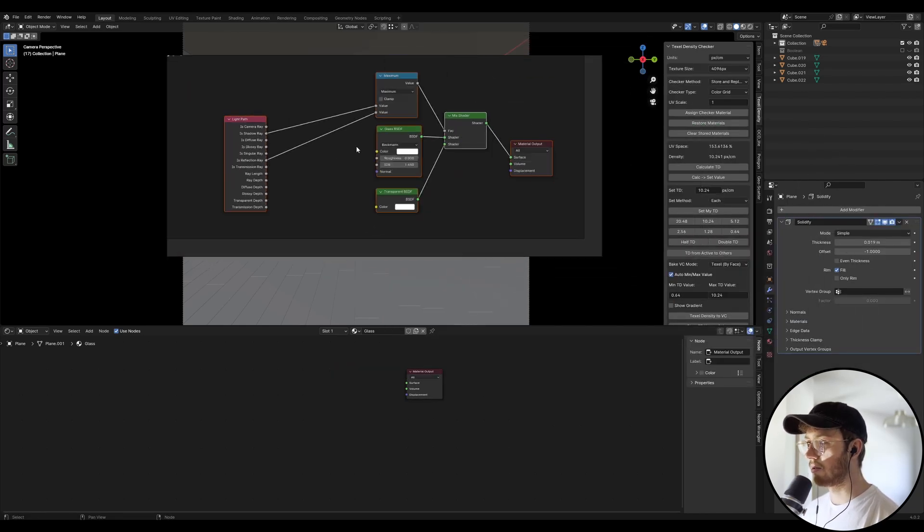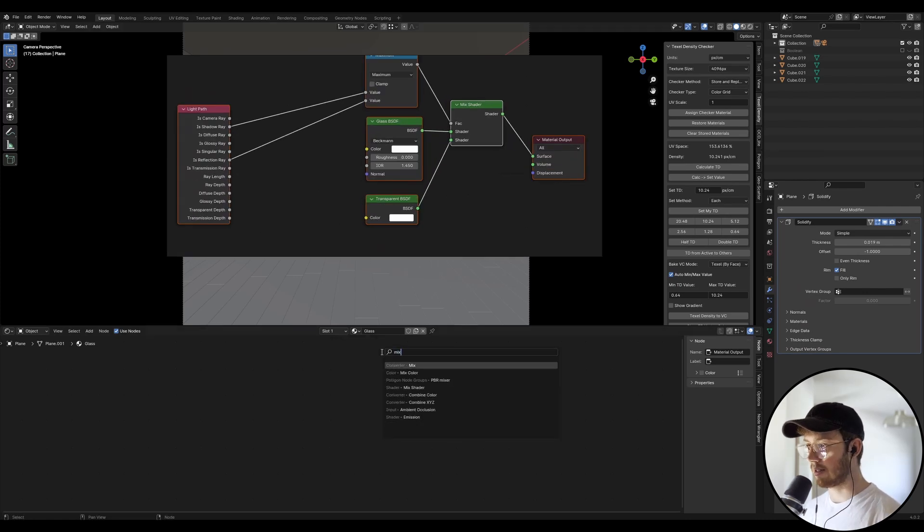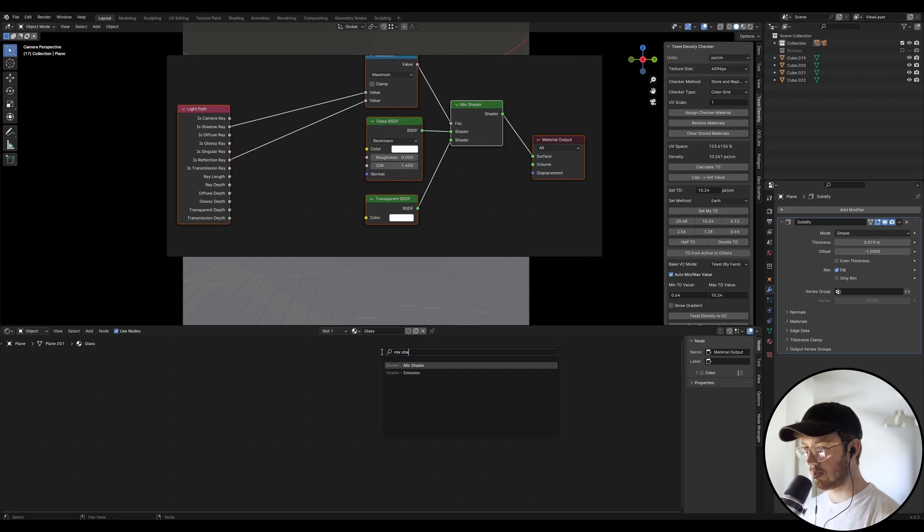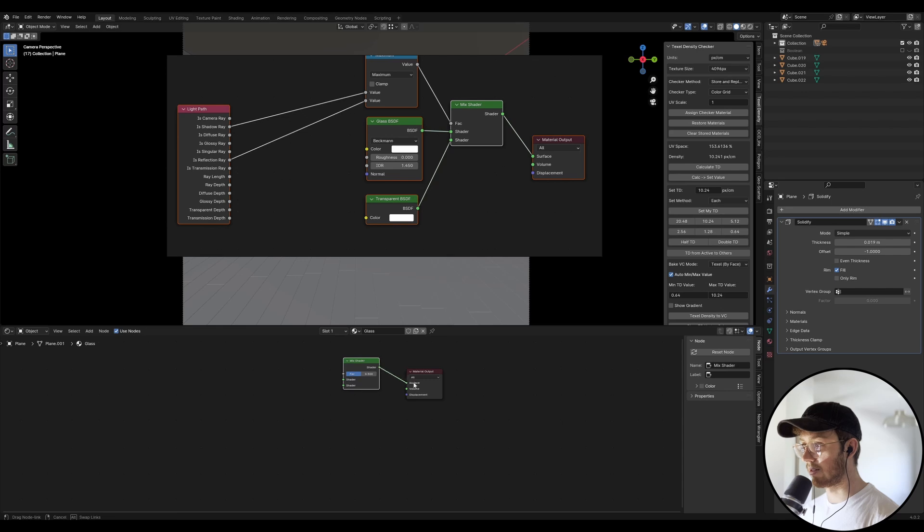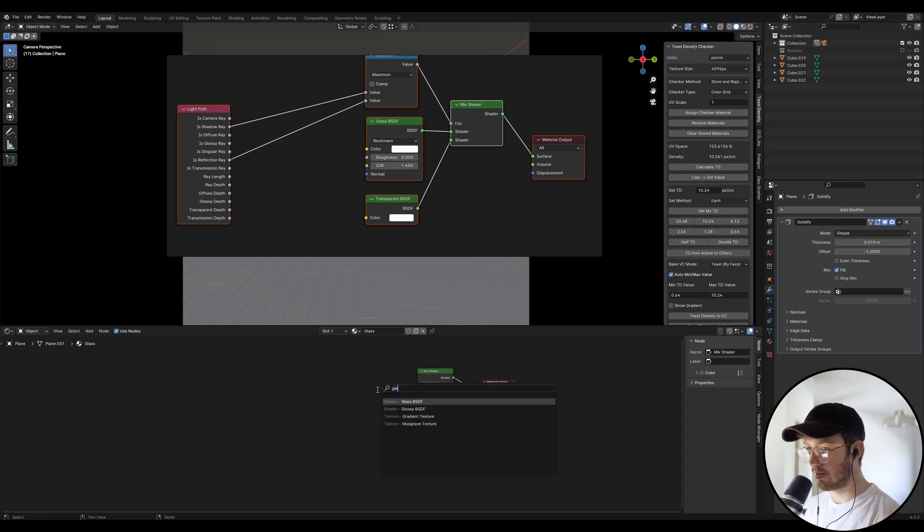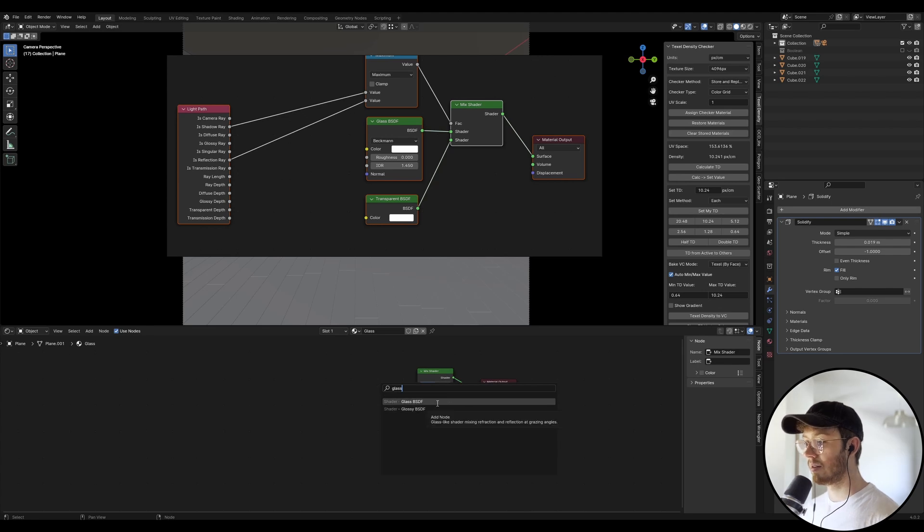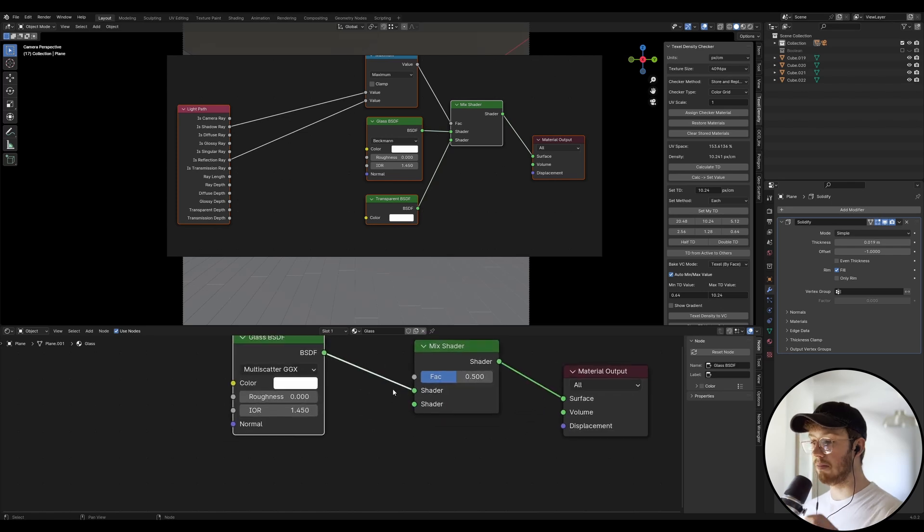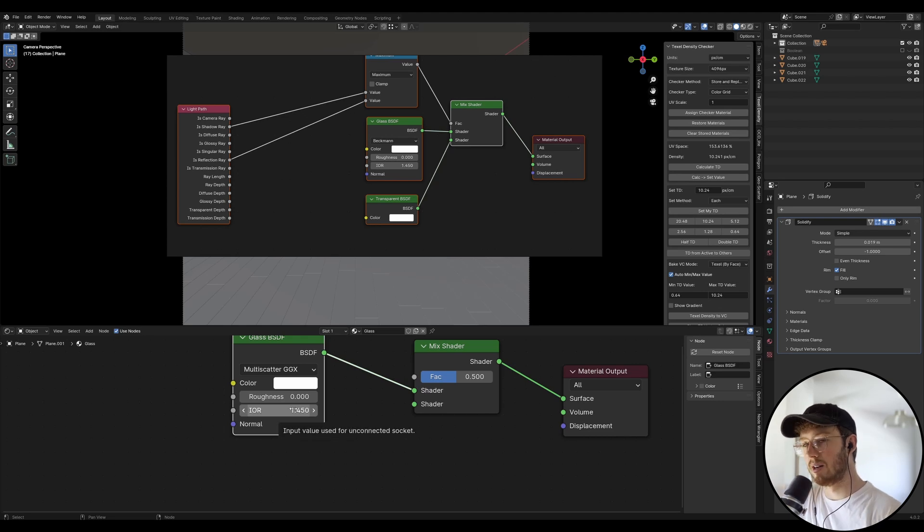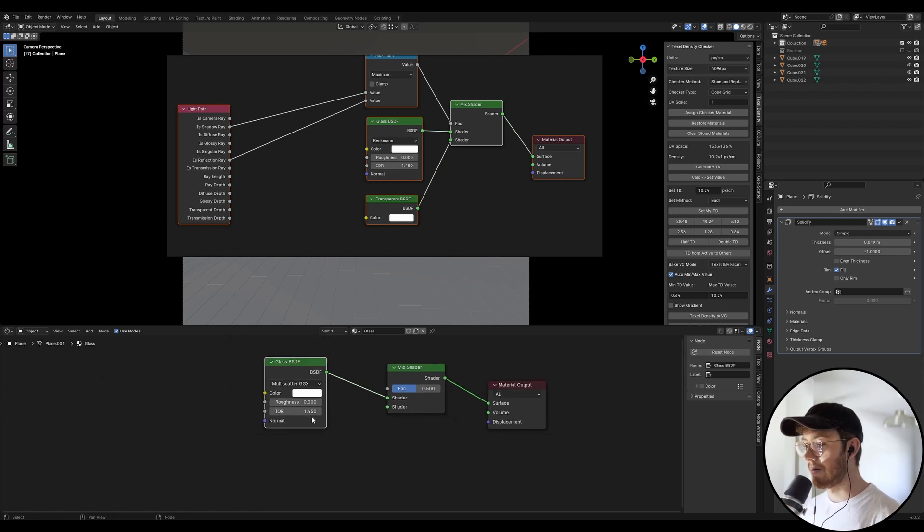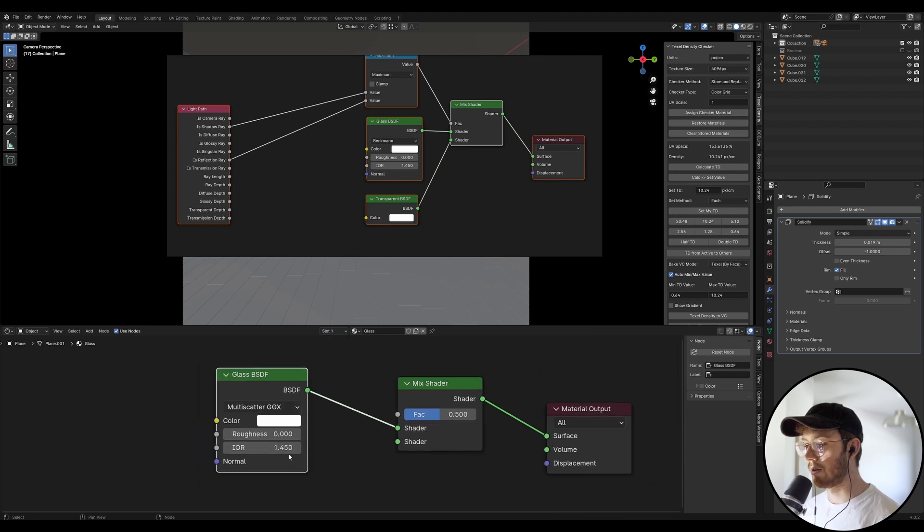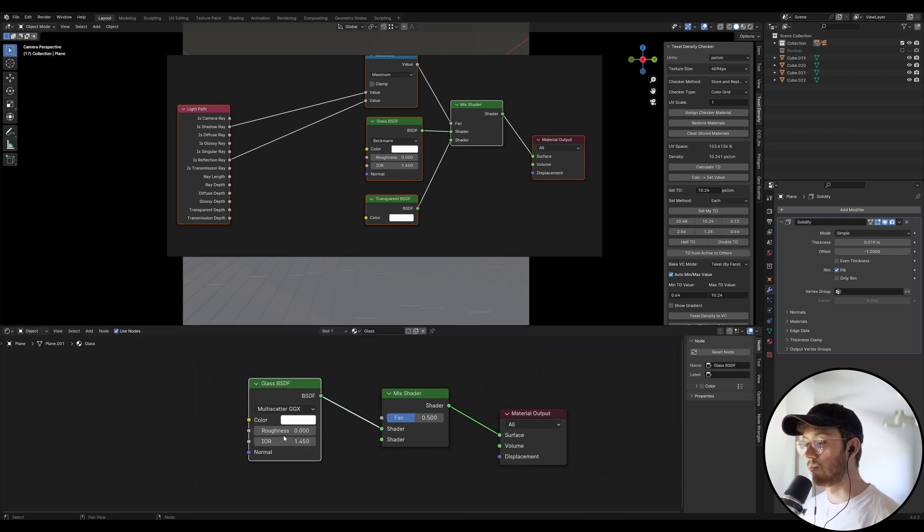We want a mix shader. So I'm going to go shift A, mix shader. And if I plug this into the surface, now we want a glass BSDF. And we're going to plug that into the first shader, which is the green one. And this IOR is the index of refraction. And so this is when the light hits the glass, it's actually going through at the right angle, but you don't need to know that, that's kind of advanced. We just want to make sure that that is what it should be on automatically, which is 1.450.